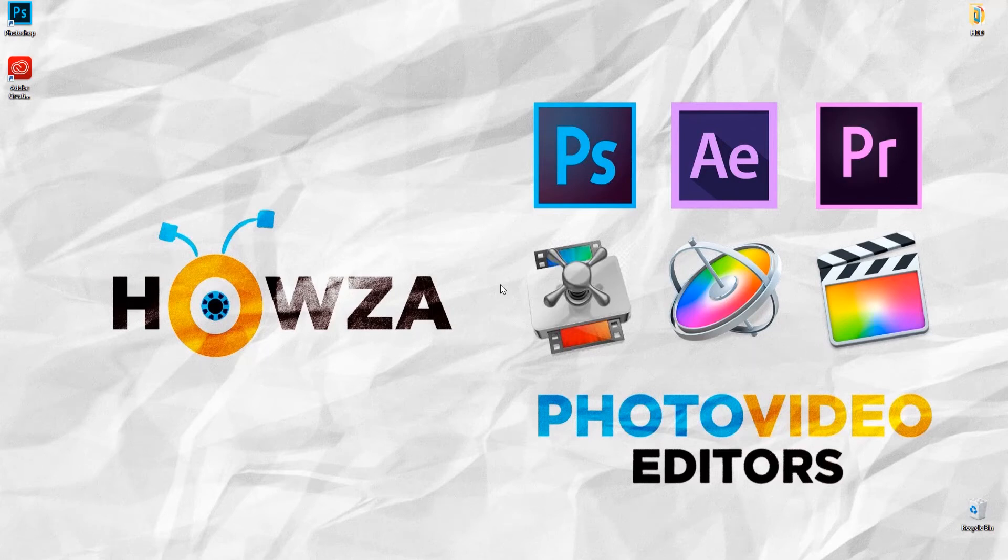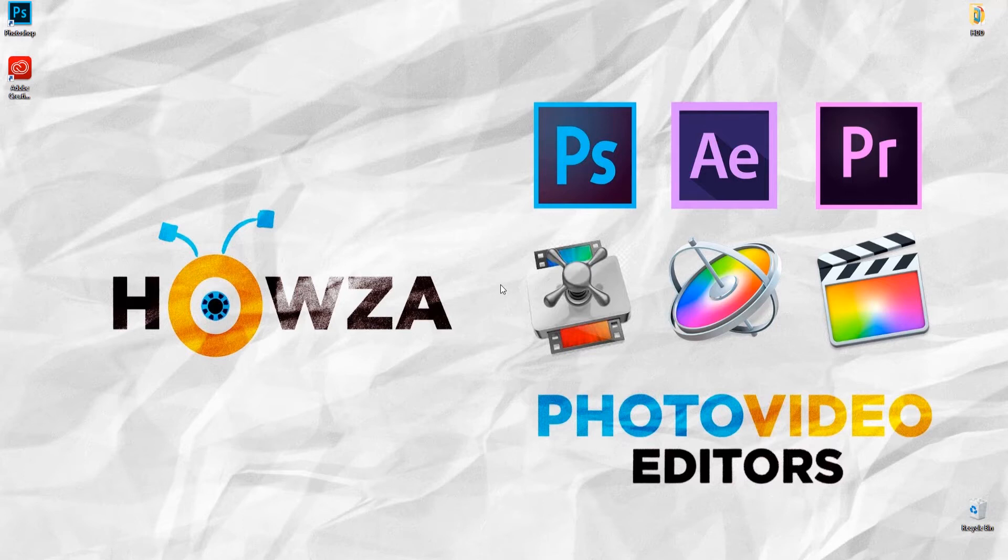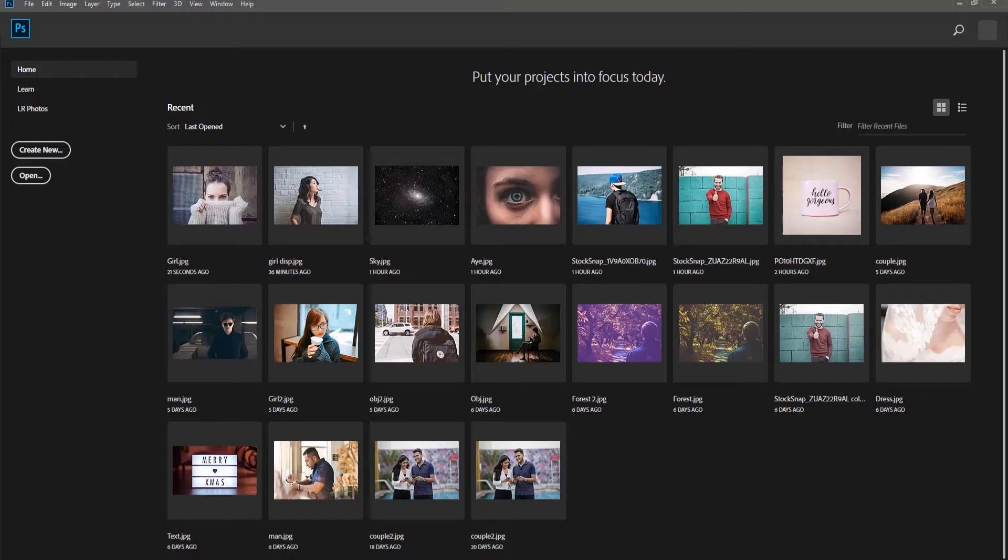Hey! Welcome to Howza channel. In today's tutorial, we will teach you how to create Duotone Effect in Photoshop.